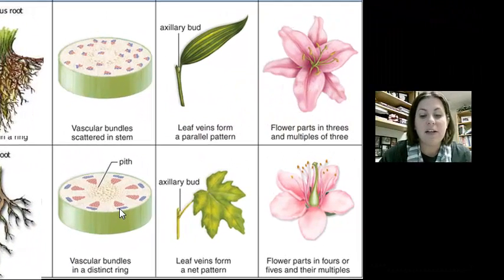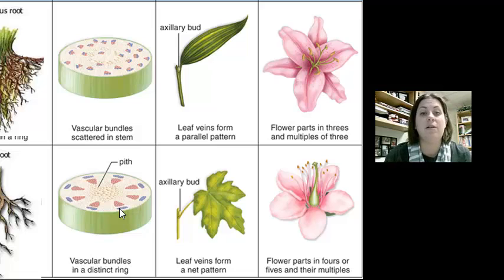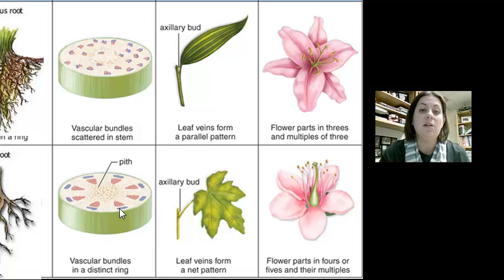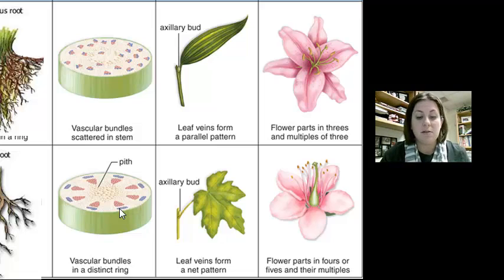Besides the external root structure, all these characteristics would be hard to use in determining if a plant is a monocot or eudicot since you'd need to cut open the plant and examine it under a microscope. So let's look at external anatomy that can help you determine the difference.